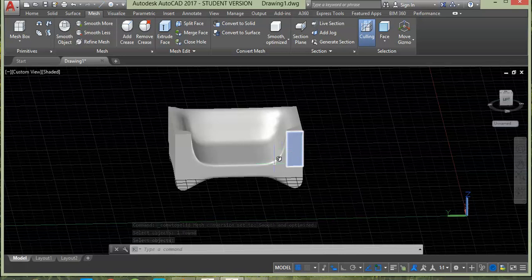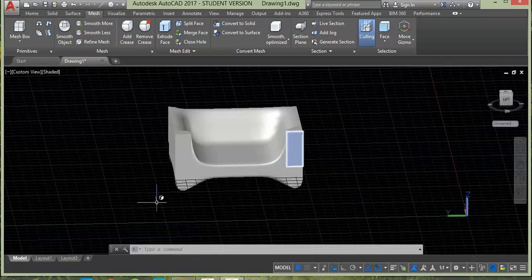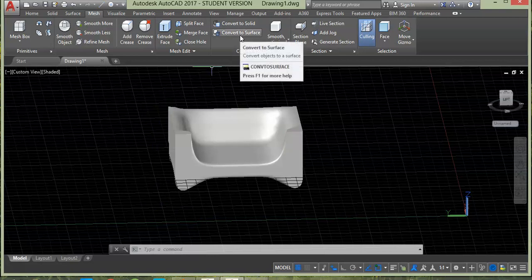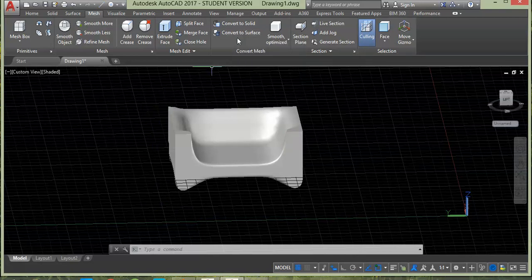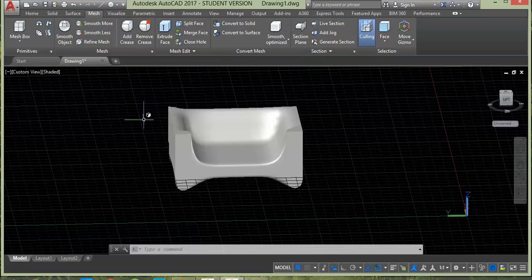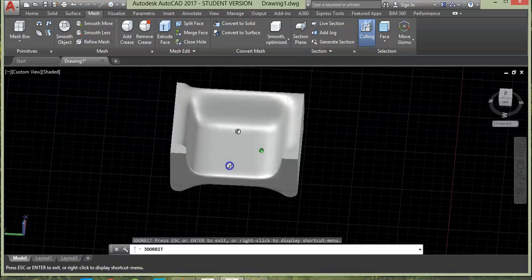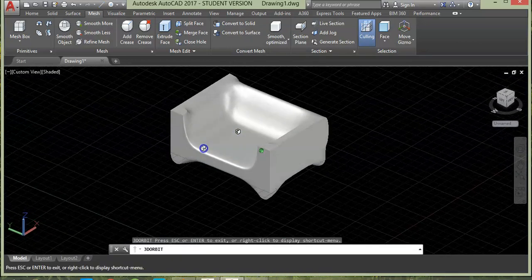Similarly, if you want the geometry in the form of mesh surface, you can do that with the help of this command. So this was all about creating a simple object using mesh command.